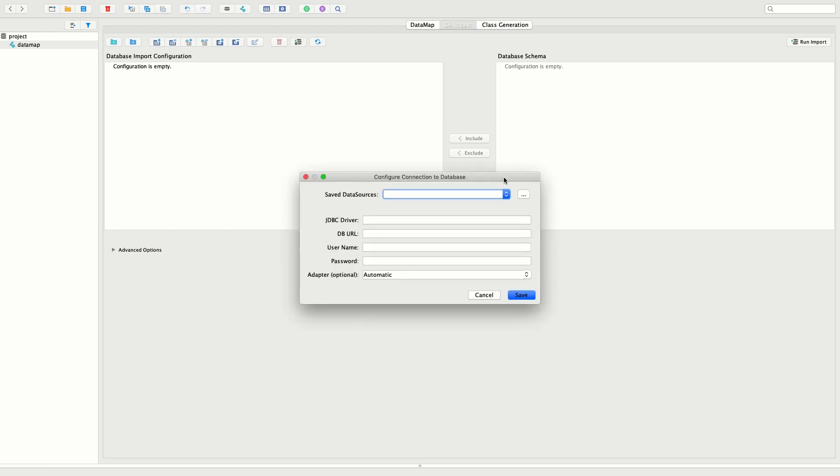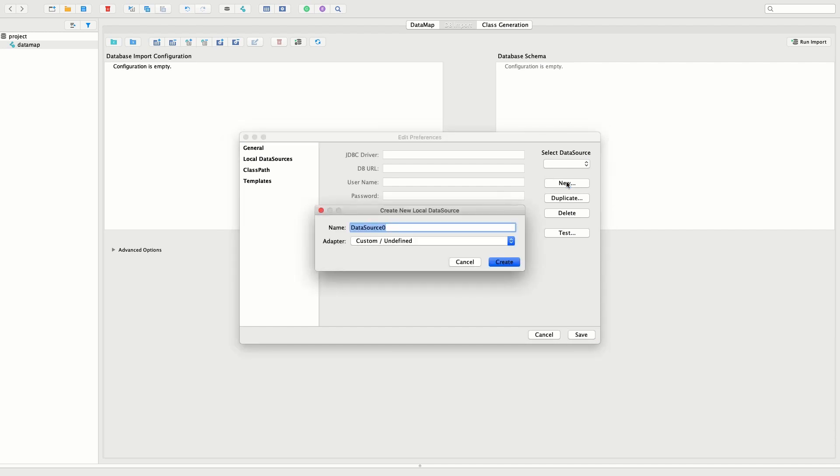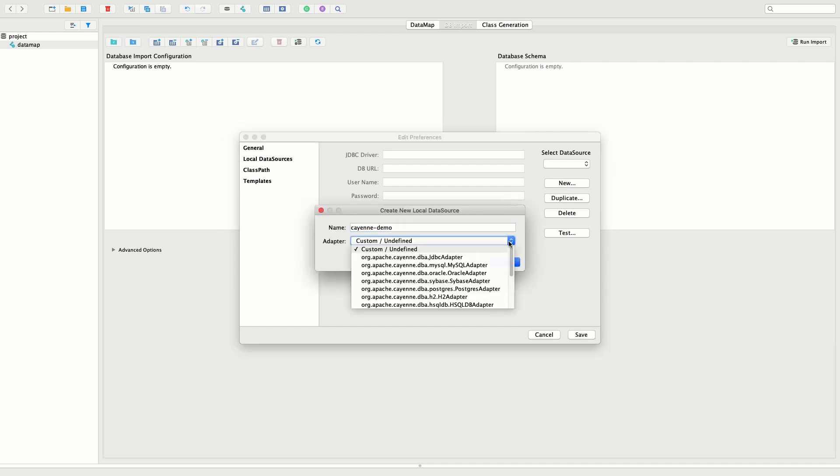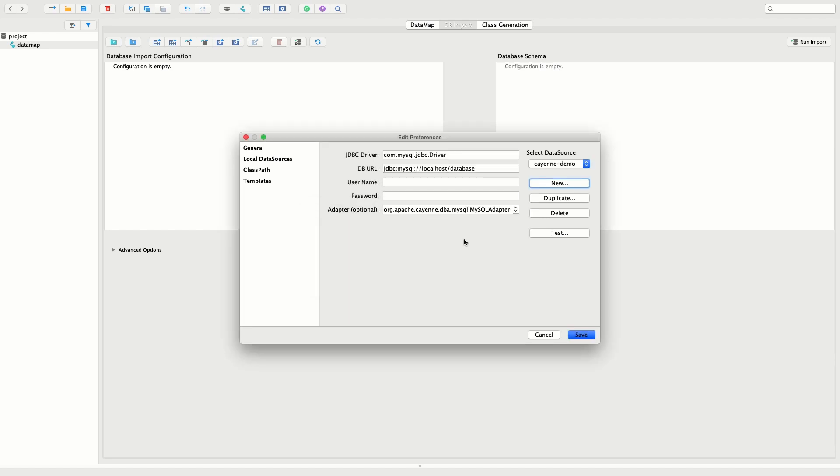We are going to connect to the database we just started in docker. Connecting to the database is pretty intuitive. We just need to specify the JDBC driver class, the database connection string, and the login and password.